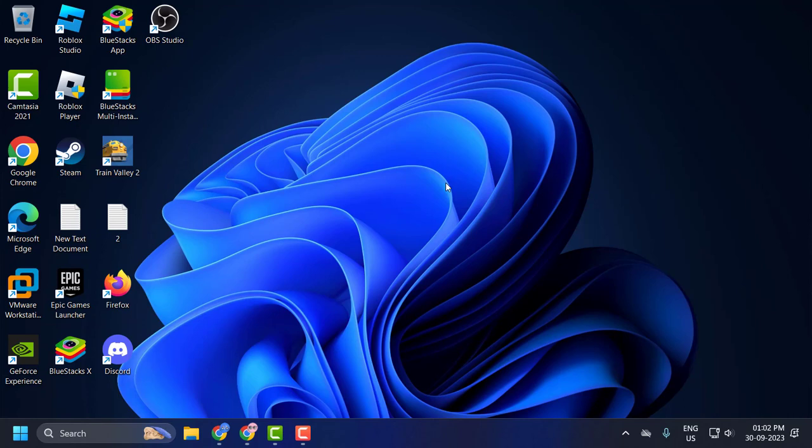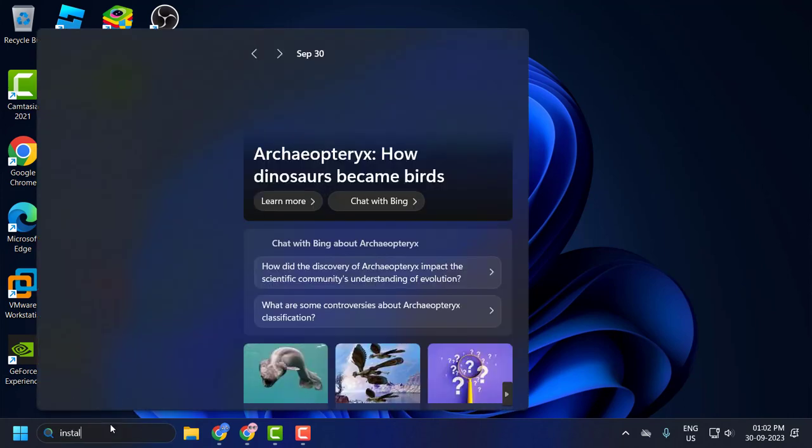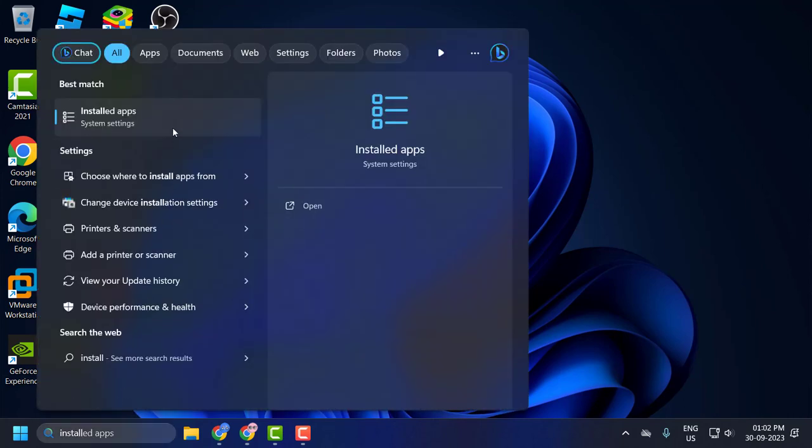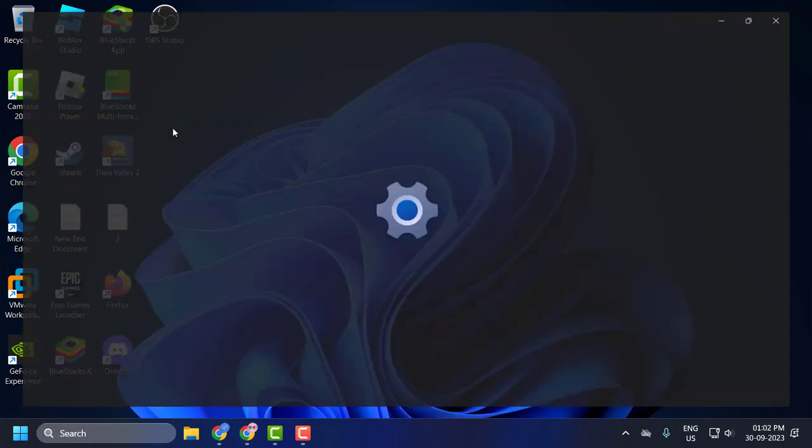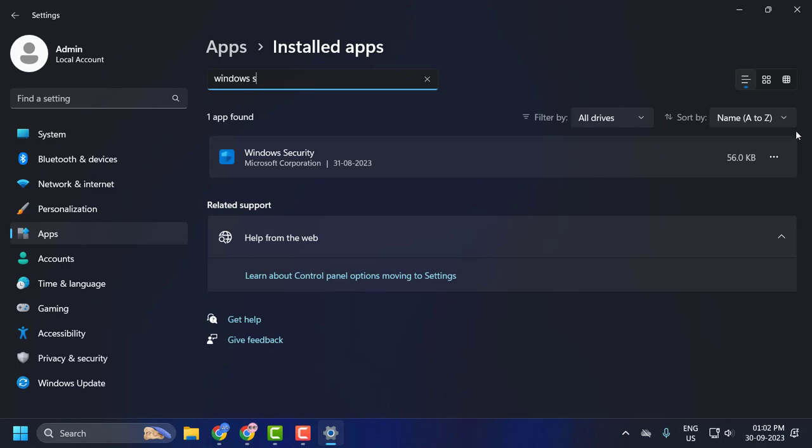Let's fix it. First, you need to go to the search menu and type 'installed app', then click on open. In the search apps, you need to search for Windows Security and click on it.